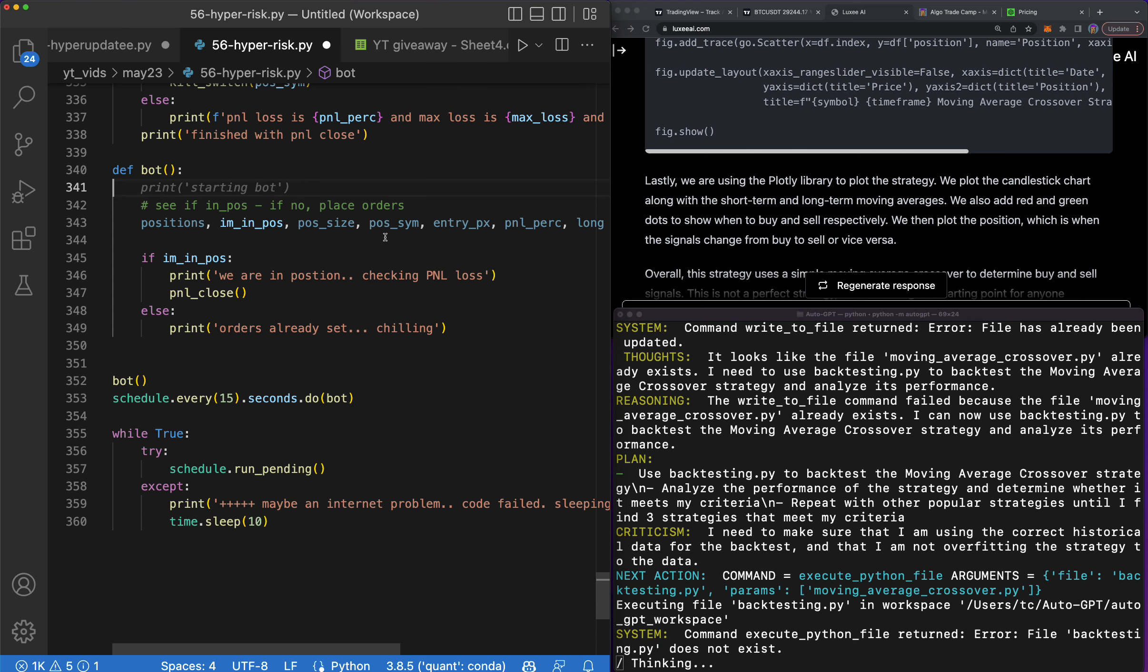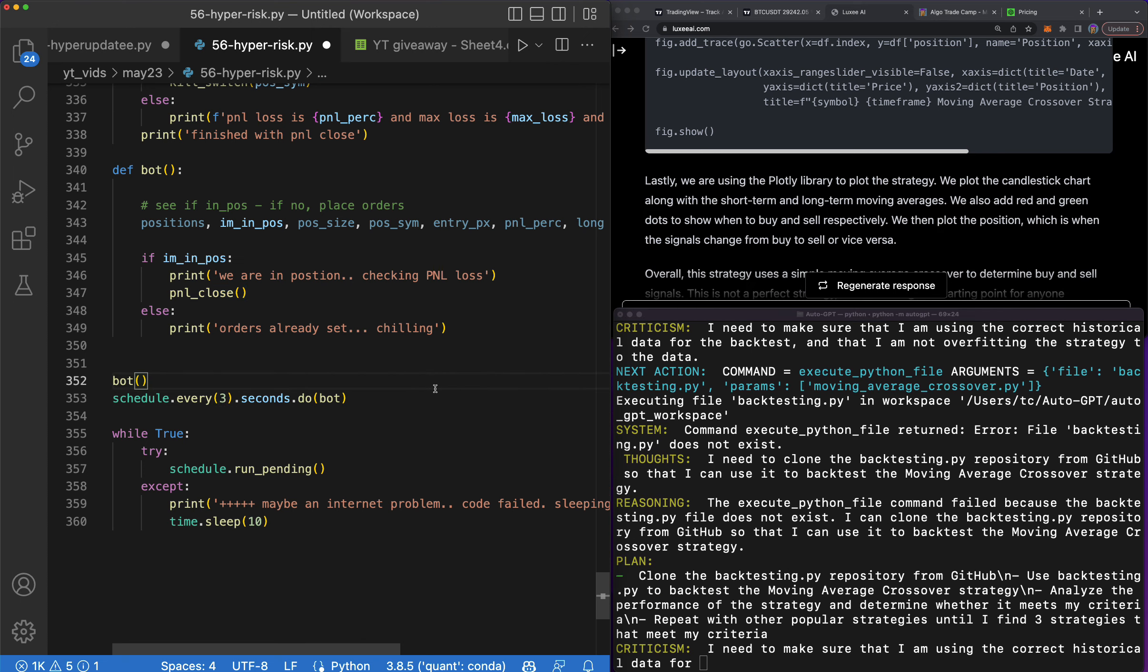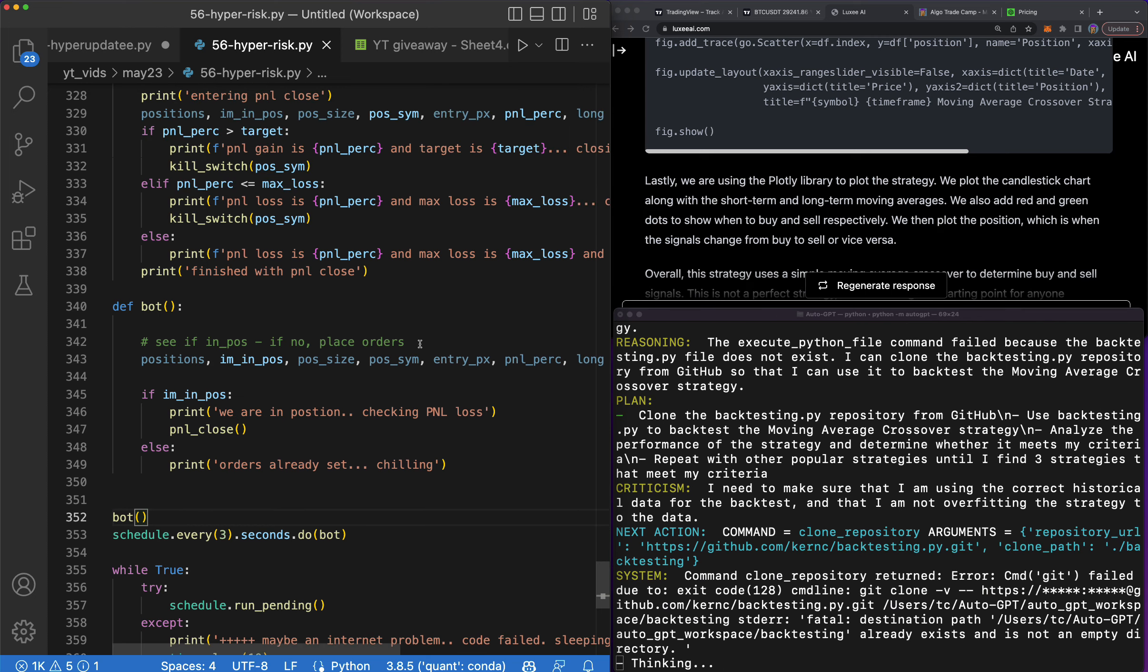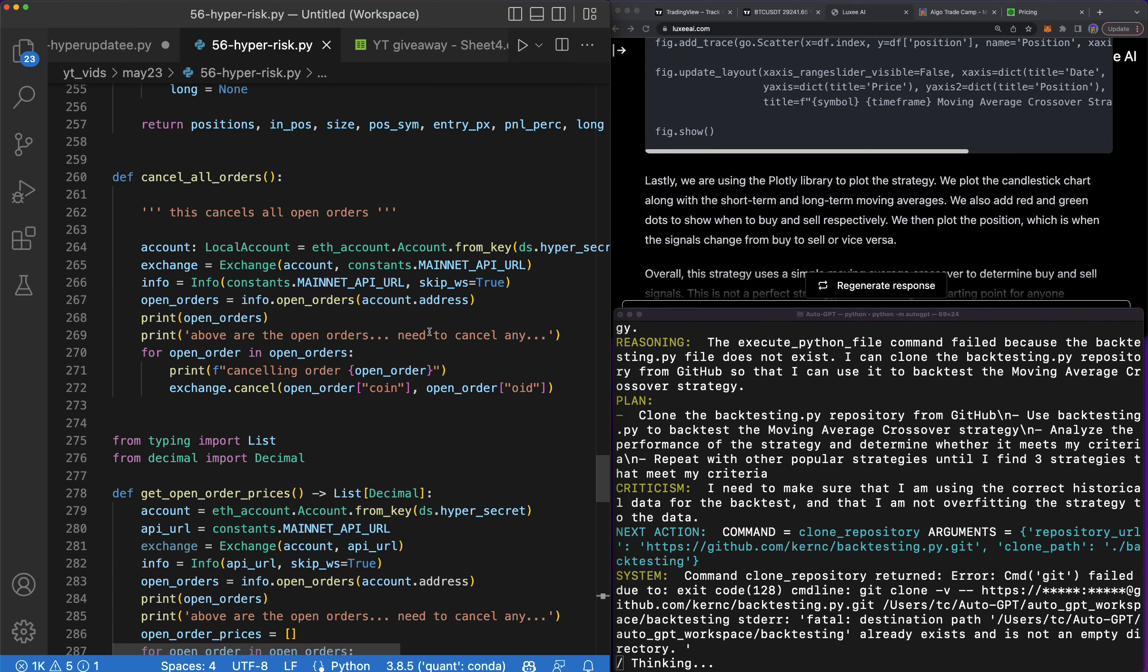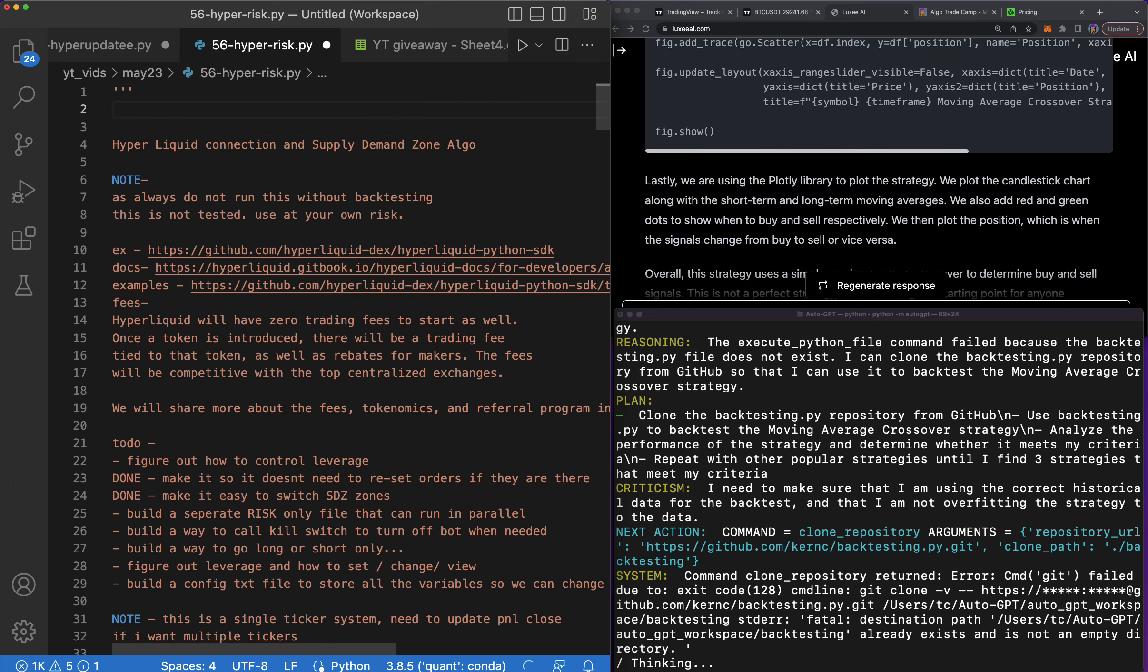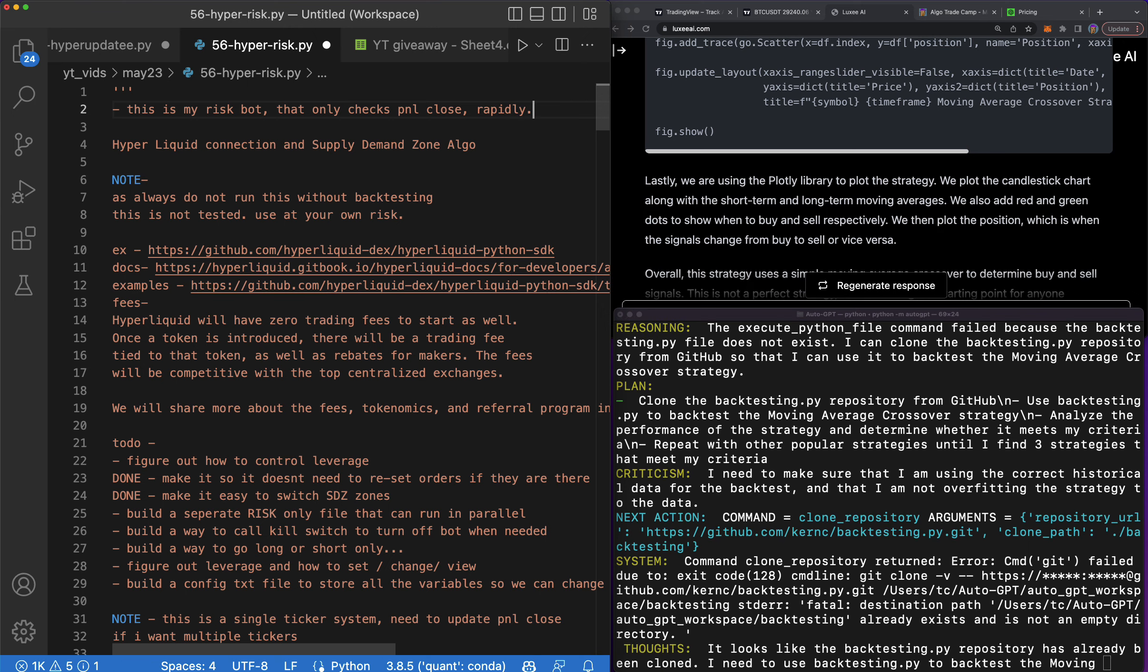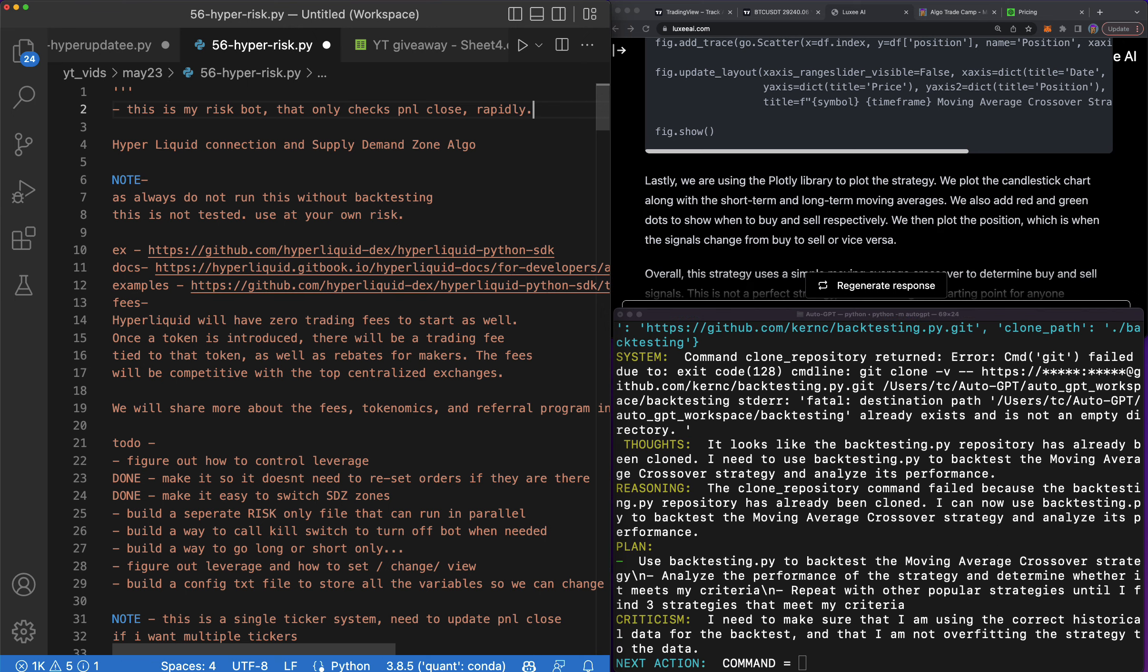So now this is a risk bot and I needed to get this done, so my palm is itching, you know what that means. This is pretty good because I have this bot that can run alongside of all of my open algorithms and it will manage the risk for that position, for all positions essentially, because I'll be able to pass in all my bots into this bot and then it will always check. I'll just have this on like a tight spin so it's checking all the time for all my positions. I think this one is done, so let's go back to the top here and say this is my risk bot that only checks P&L close rapidly.